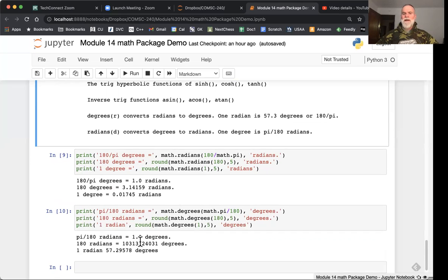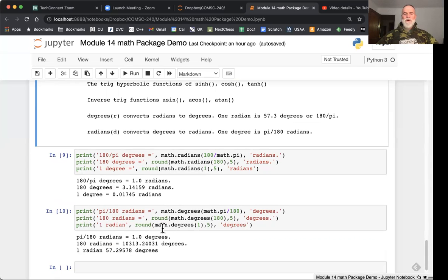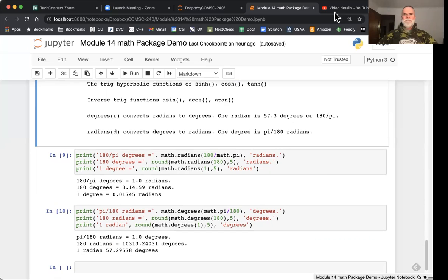This was just a super quick rundown of the math package. There's much more to it, but these are mostly the commonly used ones, certainly the ones that we'll use in our beginning exploits in Python. Thanks for joining everybody.